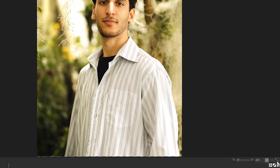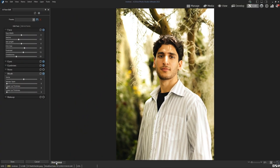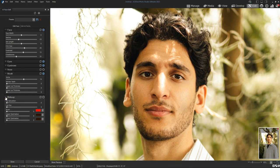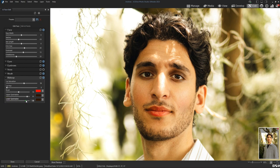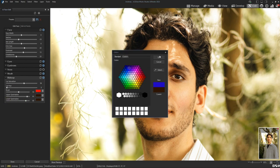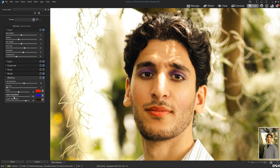By clicking the fit image button, I can see my image in full size. Finally, I can also apply some makeup: I can add lip saturation, change the lips color, apply blush, and I can add some eyeshadow to the top and bottom and change the color of the shadow as well. But for this particular case, I don't need to add makeup.